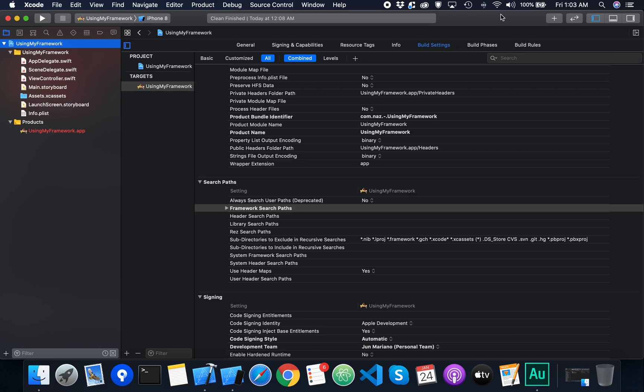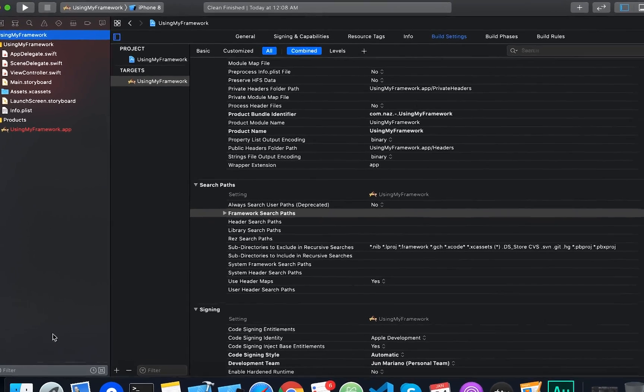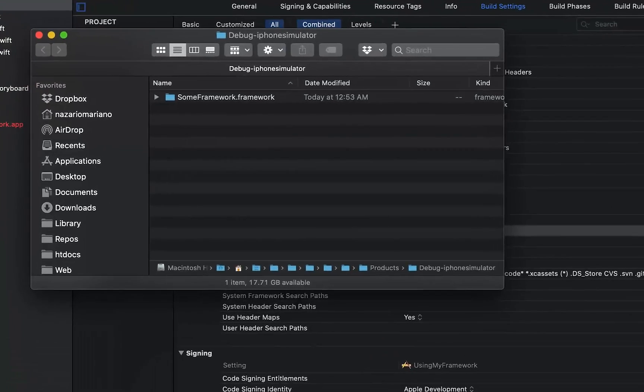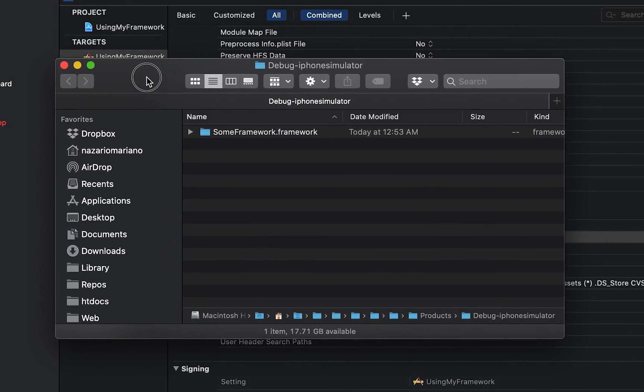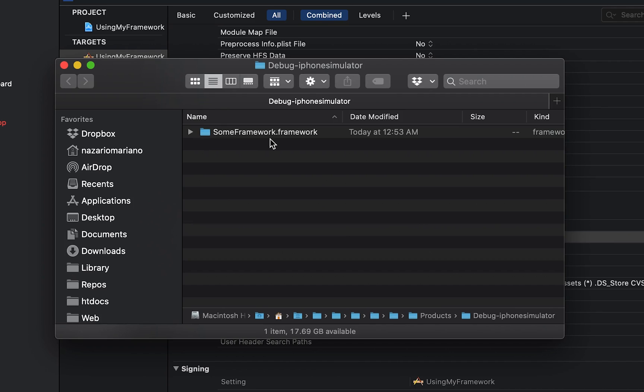Let's have a quick tour of the framework. Framework resources are stored in a bundle directory. The bundle directory name format includes the name of the framework, then the framework extension.